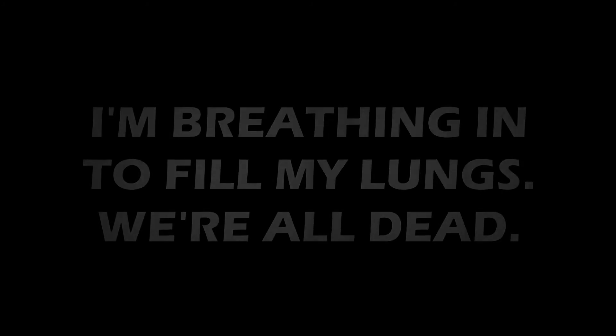I'm breathing in to fill my lungs. We're all dead. We're all dead. There were feet in my way of a mess.